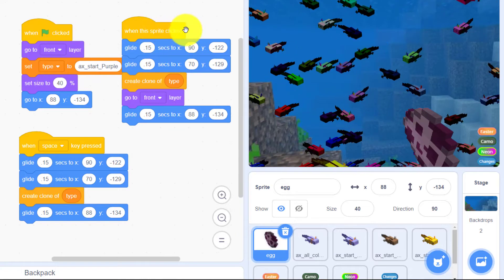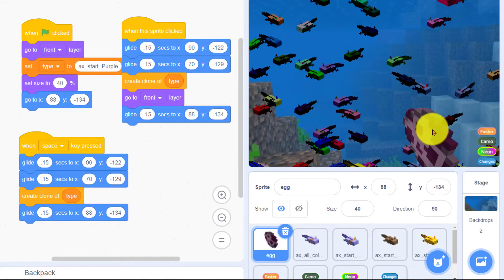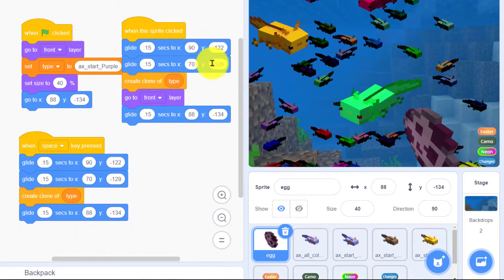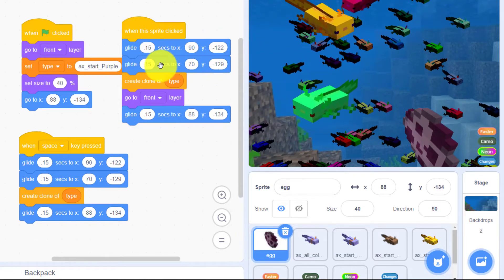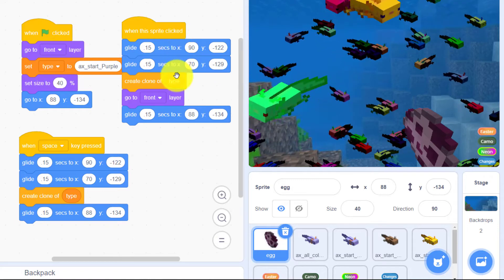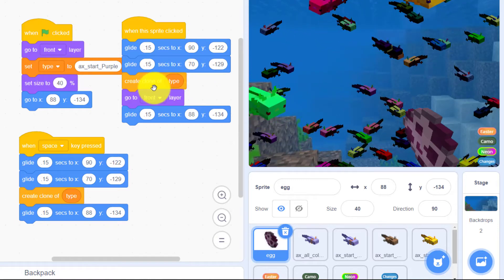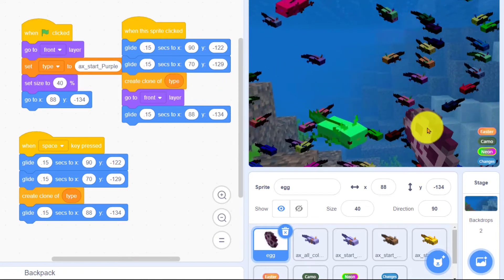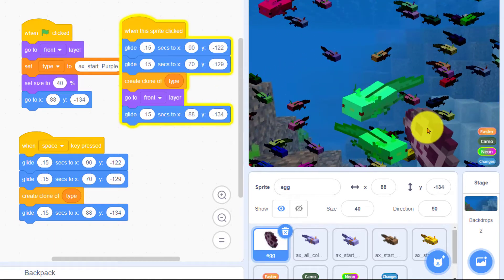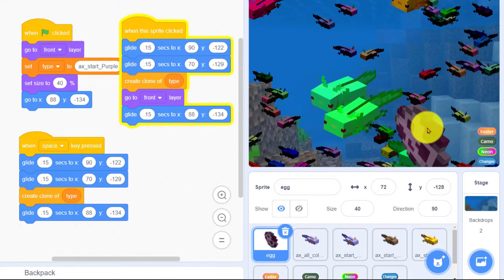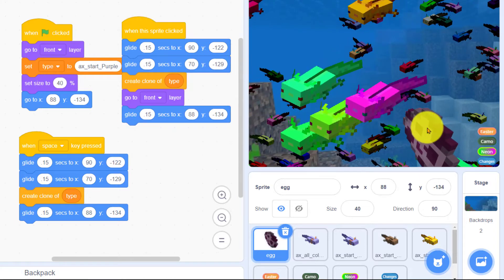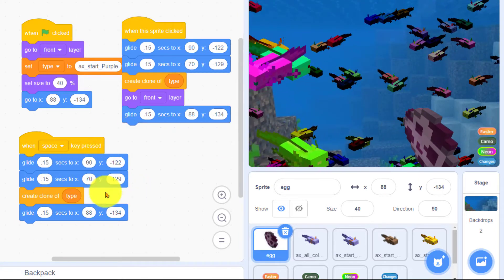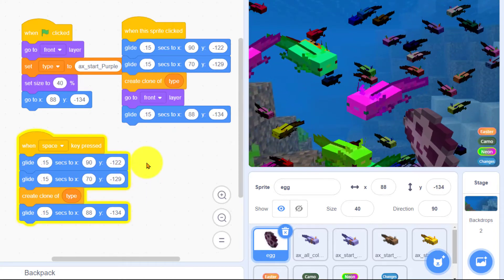When this sprite is clicked when the egg is clicked it makes the egg move it glides a little bit and it creates a clone of the type of axolotl that's selected. It does the same thing when the space key is pressed.